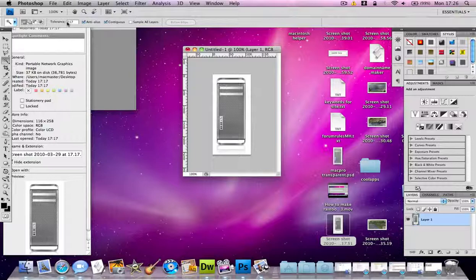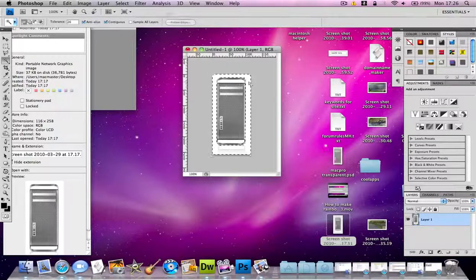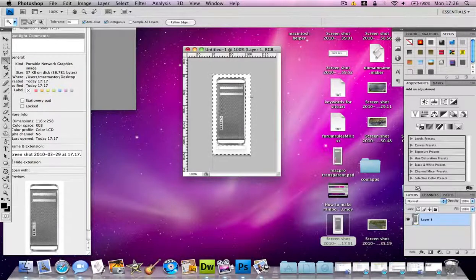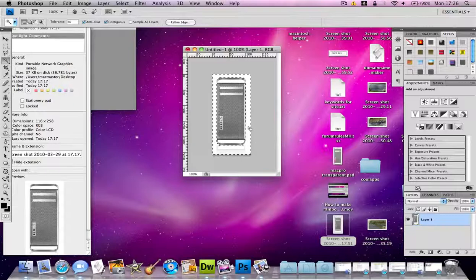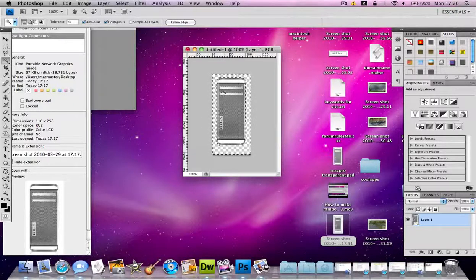If I change the tolerance to about 26 and click on the color that I want to remove and press the delete key, then it will make the document transparent.